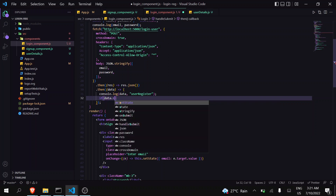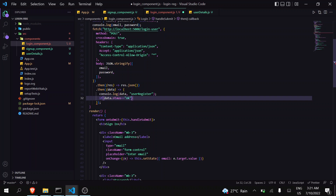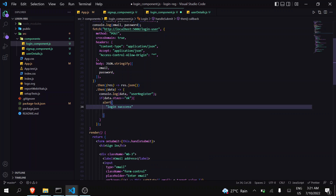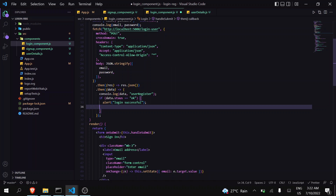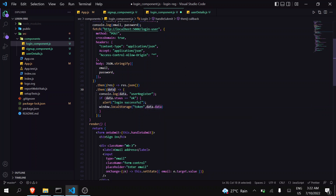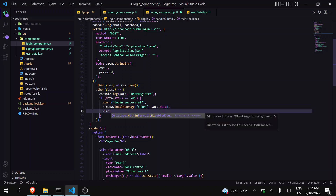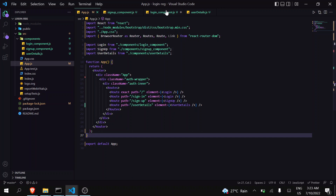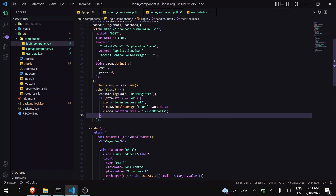If data.status is okay, we first show an alert for successful login. We also store the token in window.localStorage — I'll give it the key 'token' and pass data.data, because inside the response data there is another data object containing the token. Then I'll use window.location to transfer the user to the user-details screen.